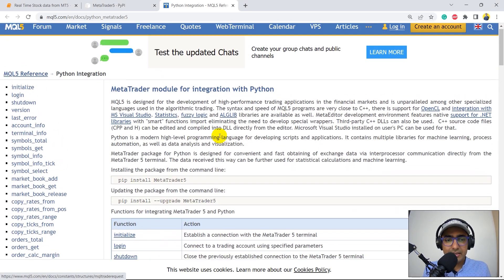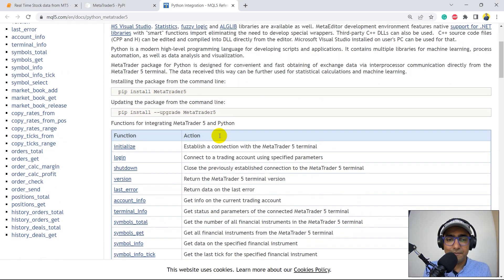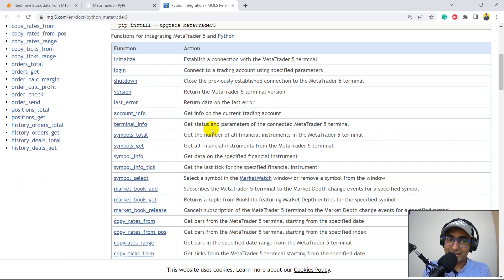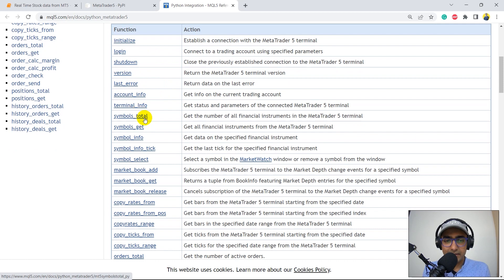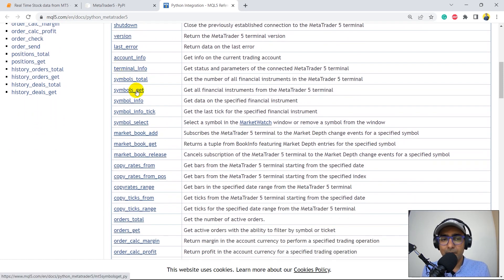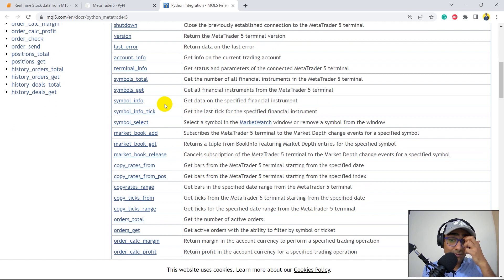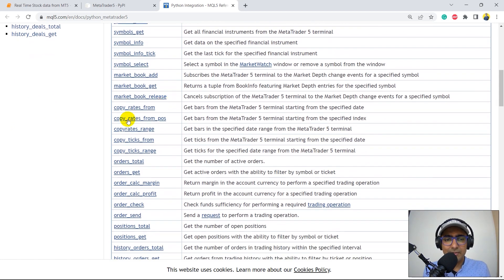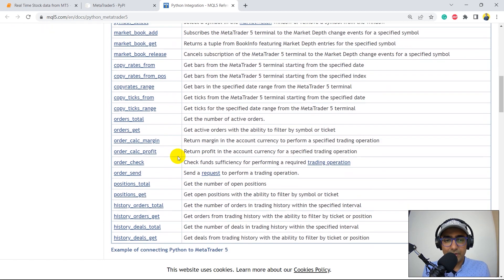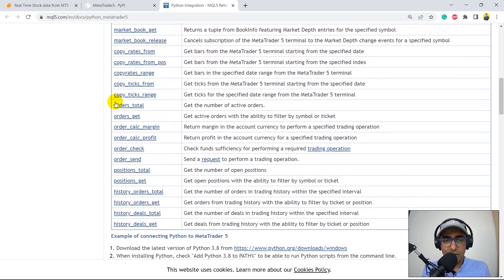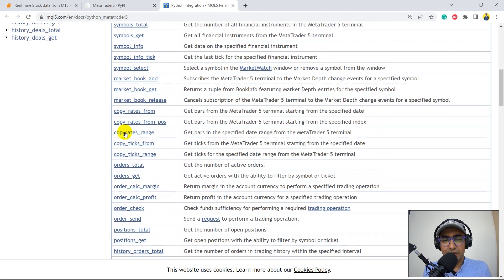If you go to the documentation, you'll see there are several functions available in this Python package: initialize, login, shutdown, version, symbol info — I already mentioned symbol info in the second video. So let's not go into it because I'm interested in extracting real-time prices. Copy rates from is something interesting. Copy rates range is the one we'll be using. Orders, send, check and all these things will be covered in the next video. Copy rates range is the only function we are going to use — it is used to get bars in a specific date range from the MetaTrader 5 terminal.